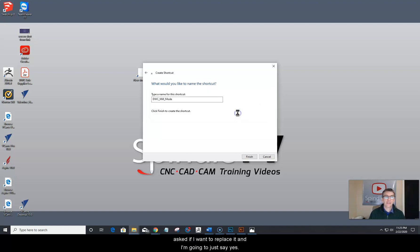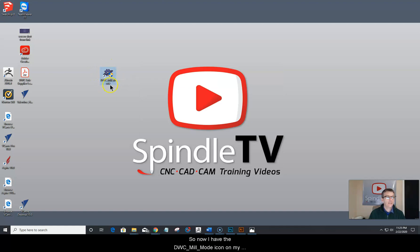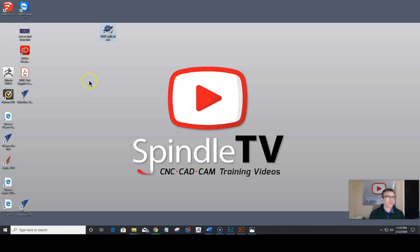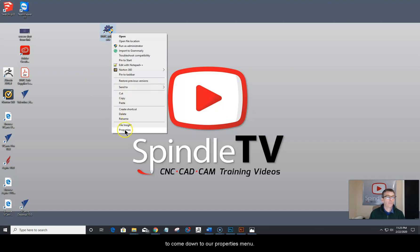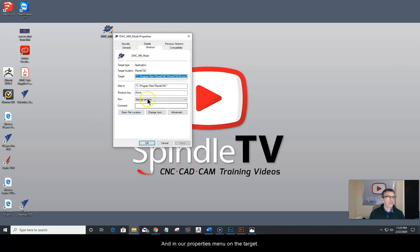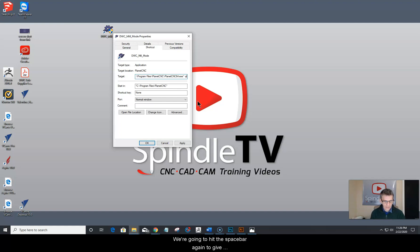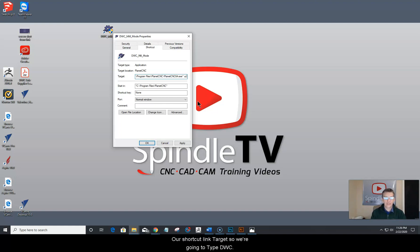If it asks to replace an existing shortcut, click yes. Now you have the DWC mill mode icon — the shortcut — on your screen. We need to link this shortcut to our profile folder. Right-click on the icon and go to Properties. In the Properties menu on the target field, place your mouse cursor right at the very end of the URL, past that last quote mark. Hit spacebar to give yourself a space, and type in a minus sign with a lowercase P.